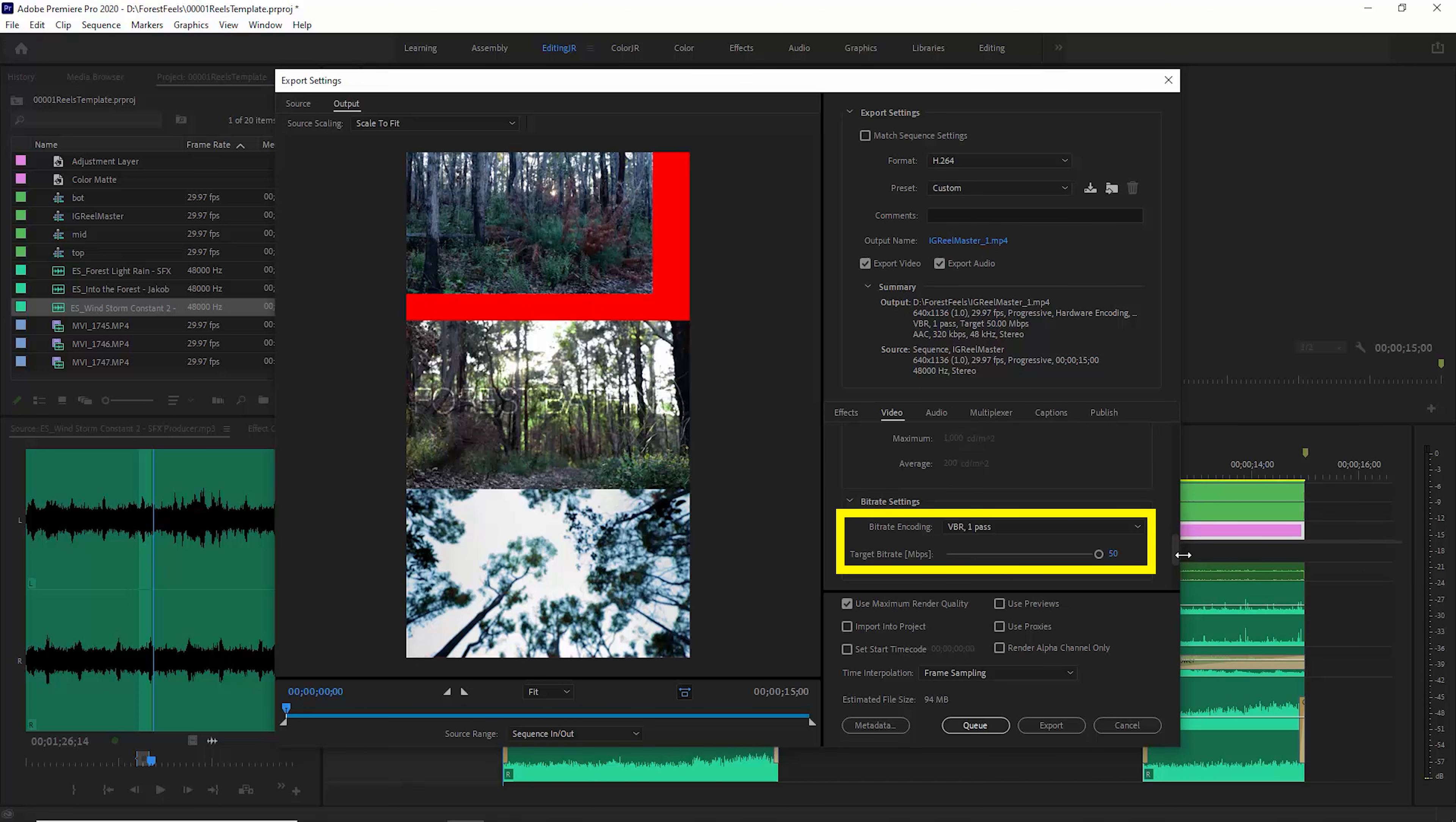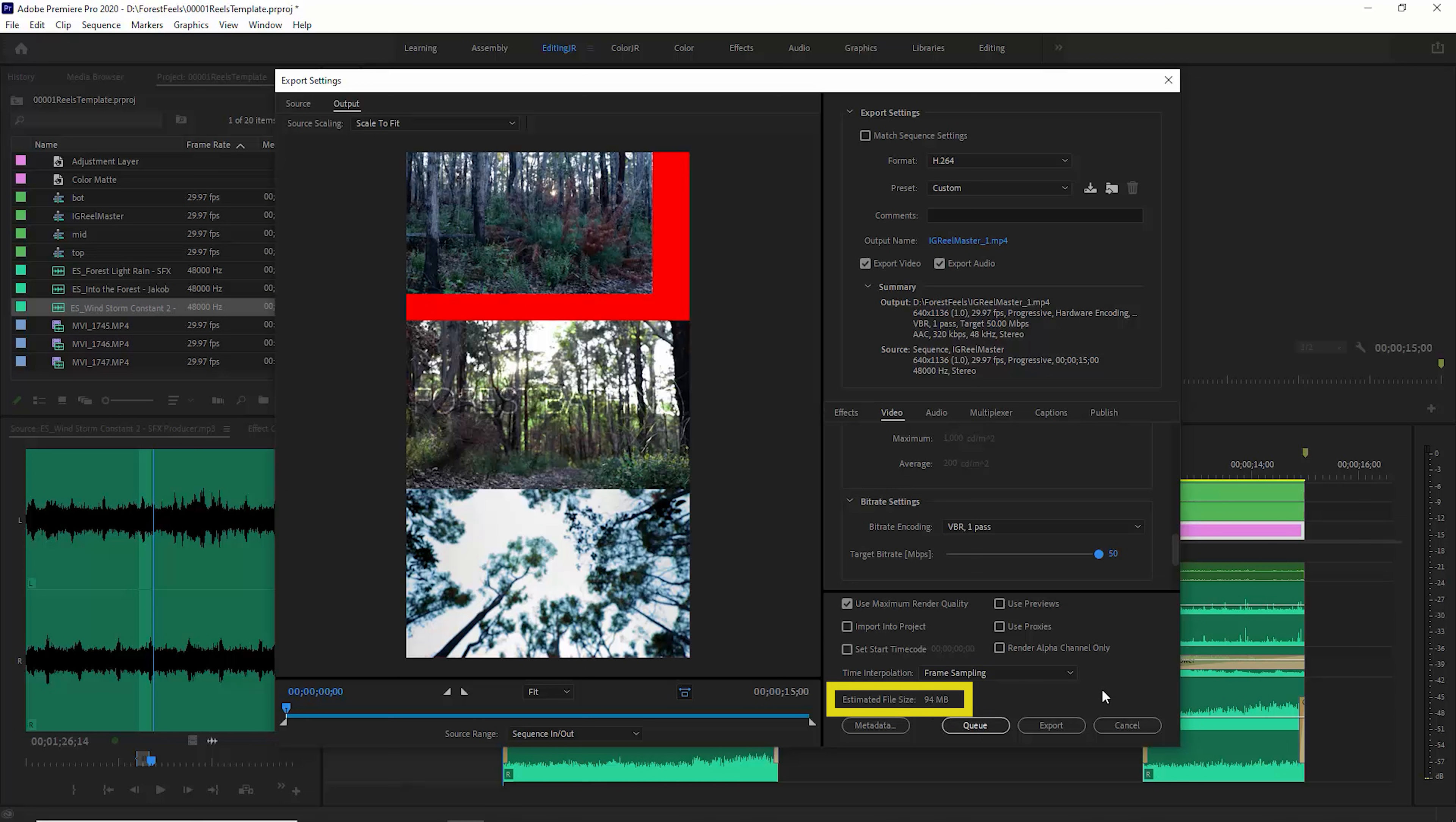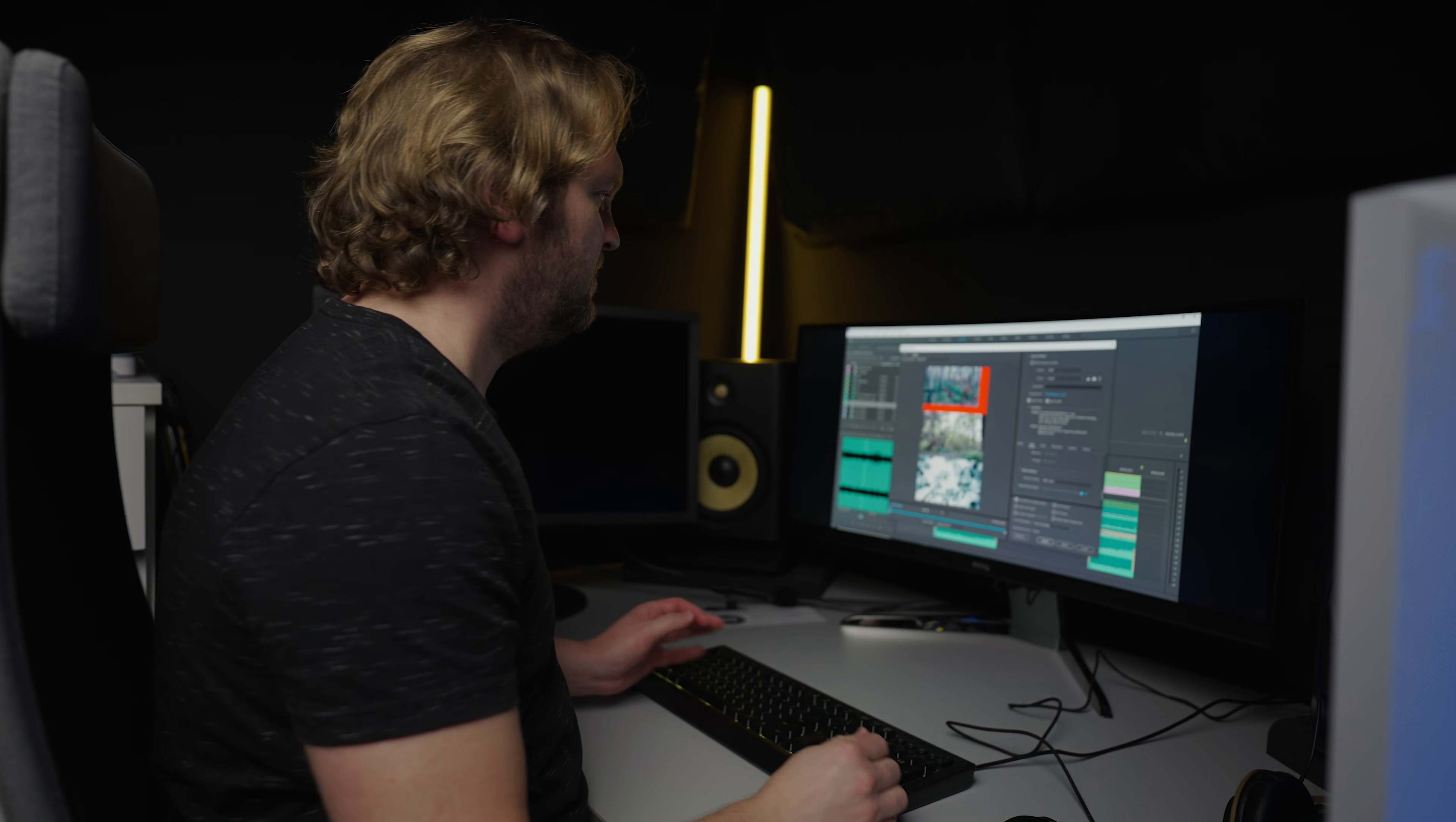Come down to Bitrate Settings. And I'm using VBR One Pass here. And I've cranked this up to maximum bitrate. Not that it will make much difference when Instagram compresses the final video. But because we're only dealing with 15 seconds, it's not going to create too much of a big file size. For example, it's estimating 94 megabytes here.